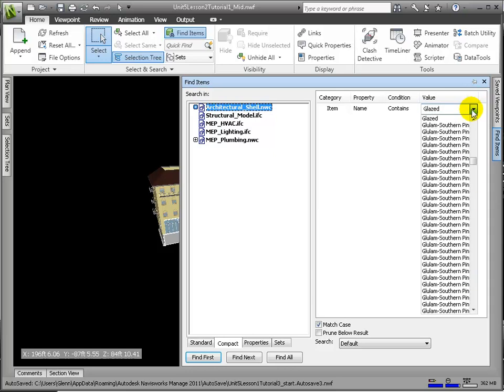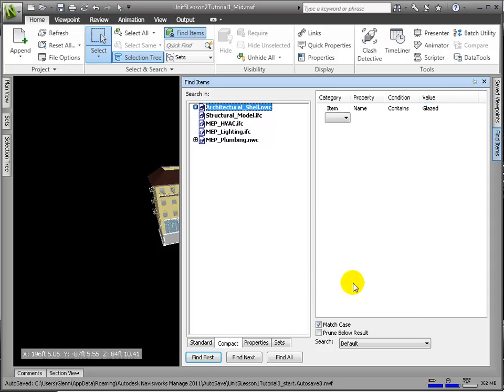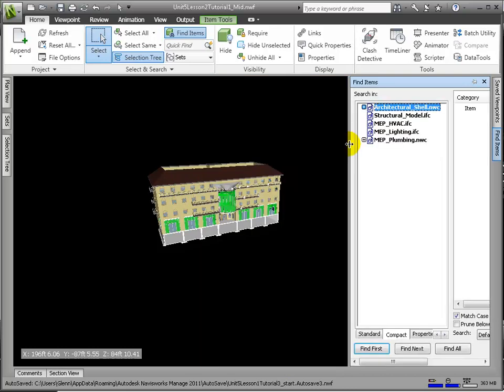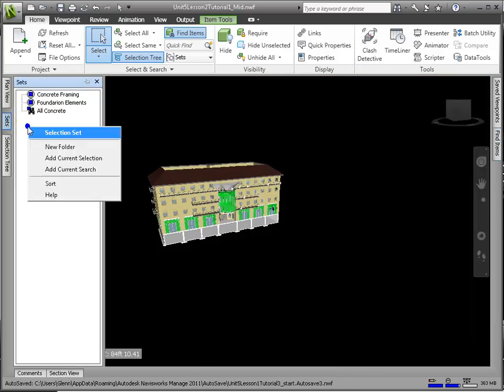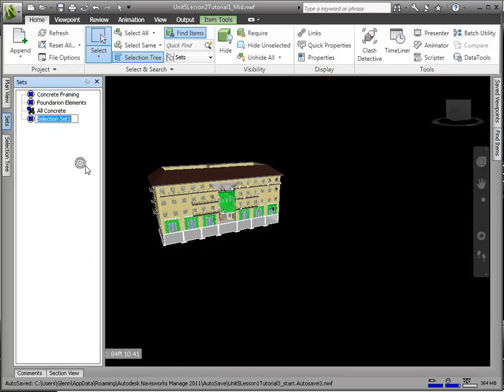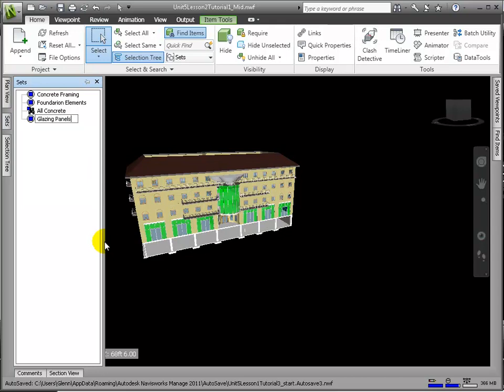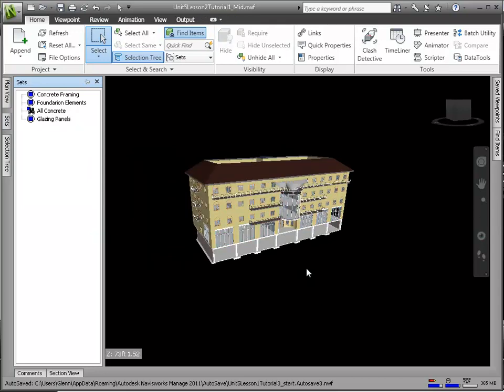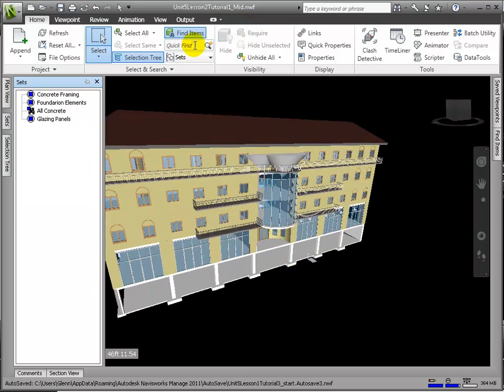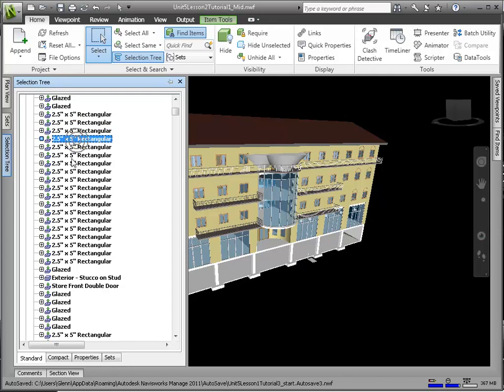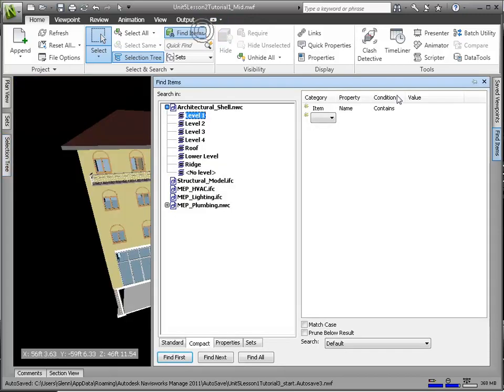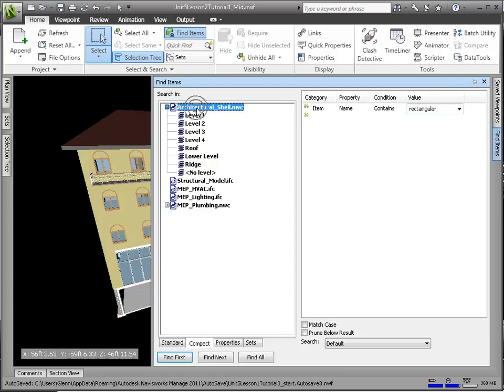Let's perform a search for Glazing, or Windows, and add that set called Glazing Panels. From the Selection tree, we see that the mullions are going by a name including the word Rectangular. What if we use that keyword in a Find Items search, and then add that as a search set titled Mullions?